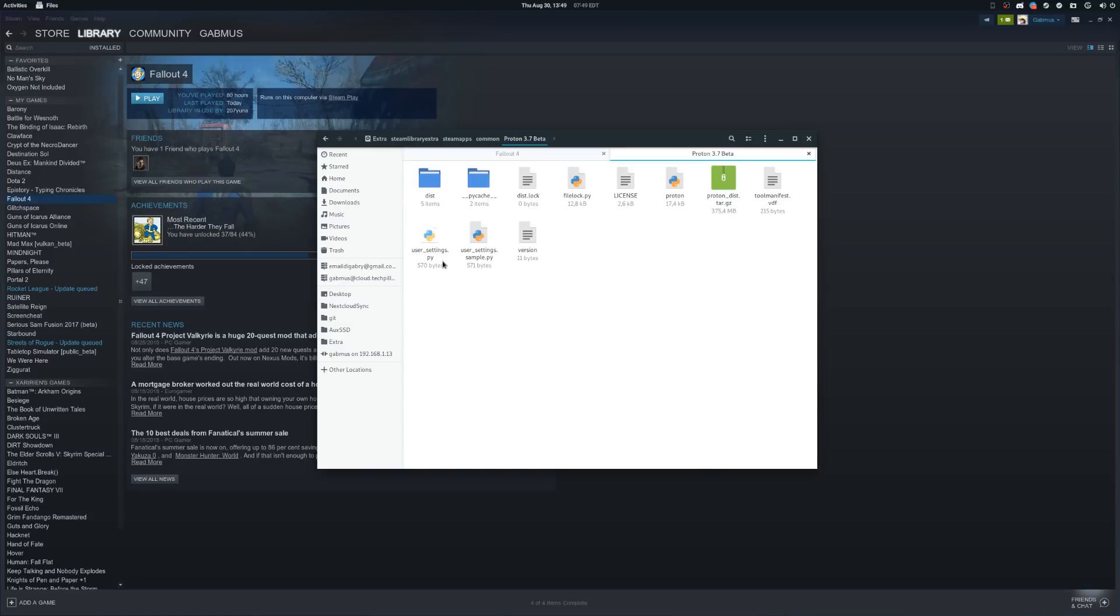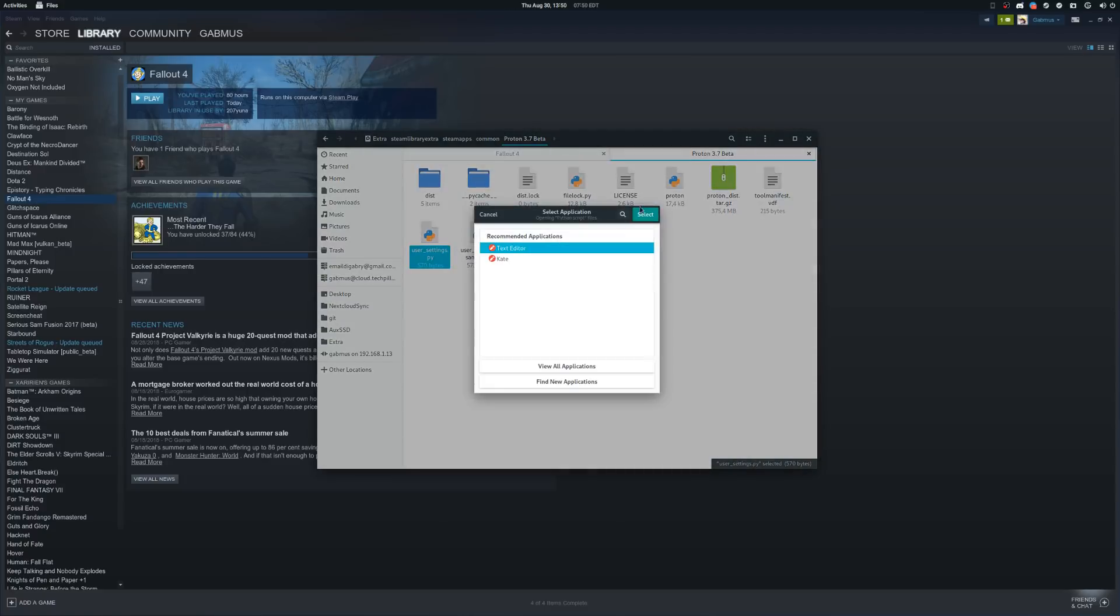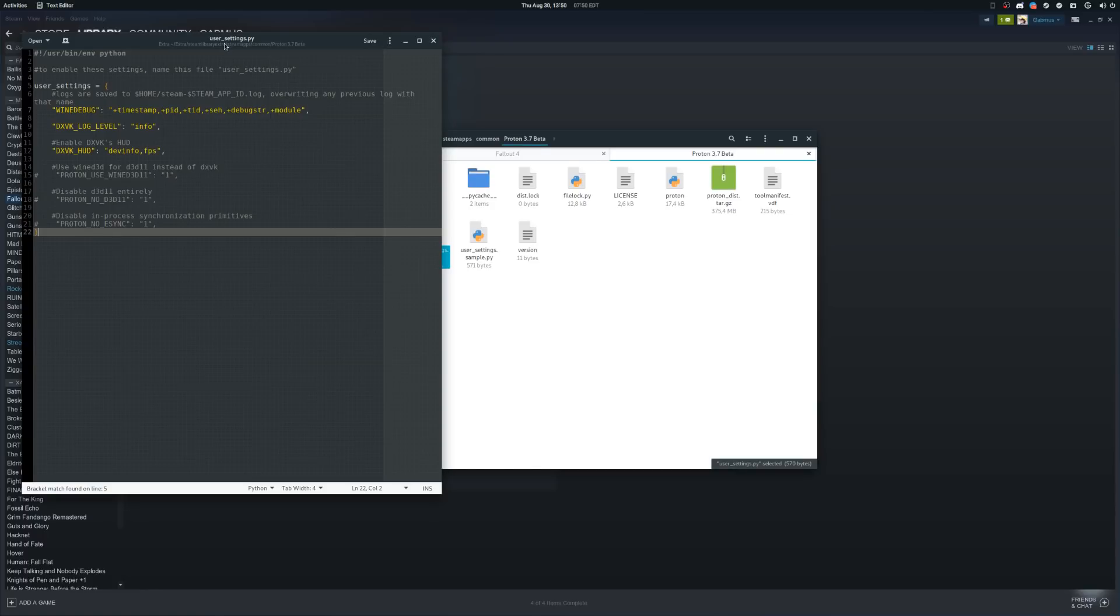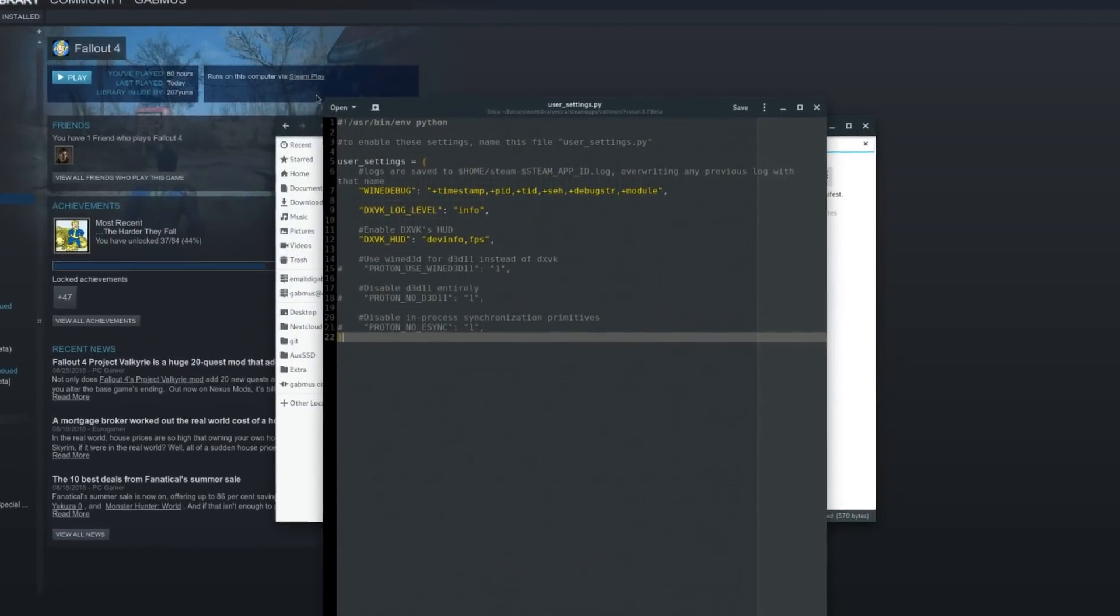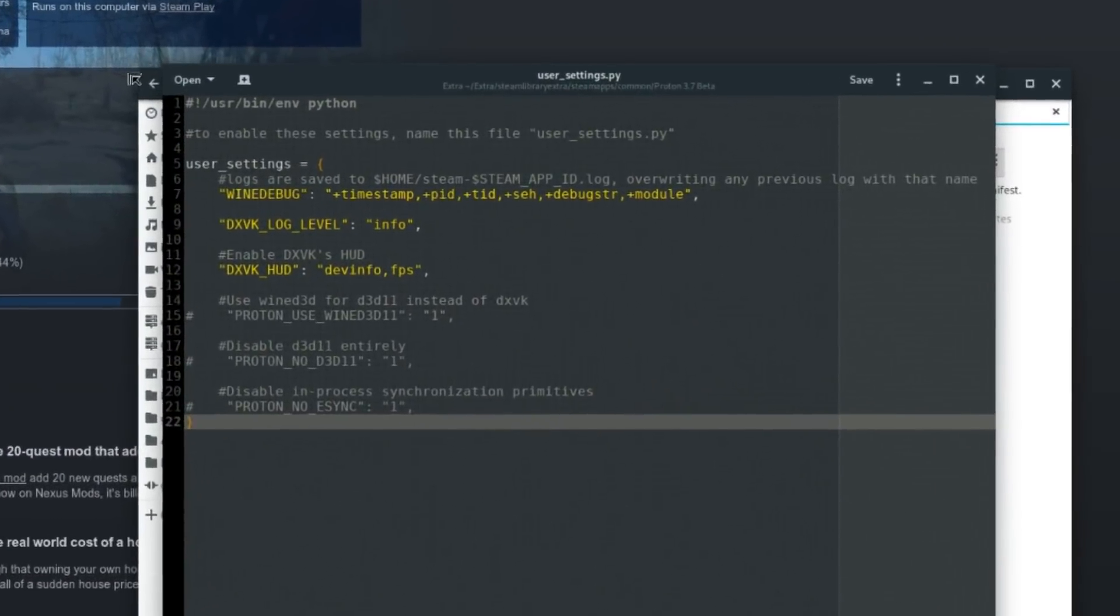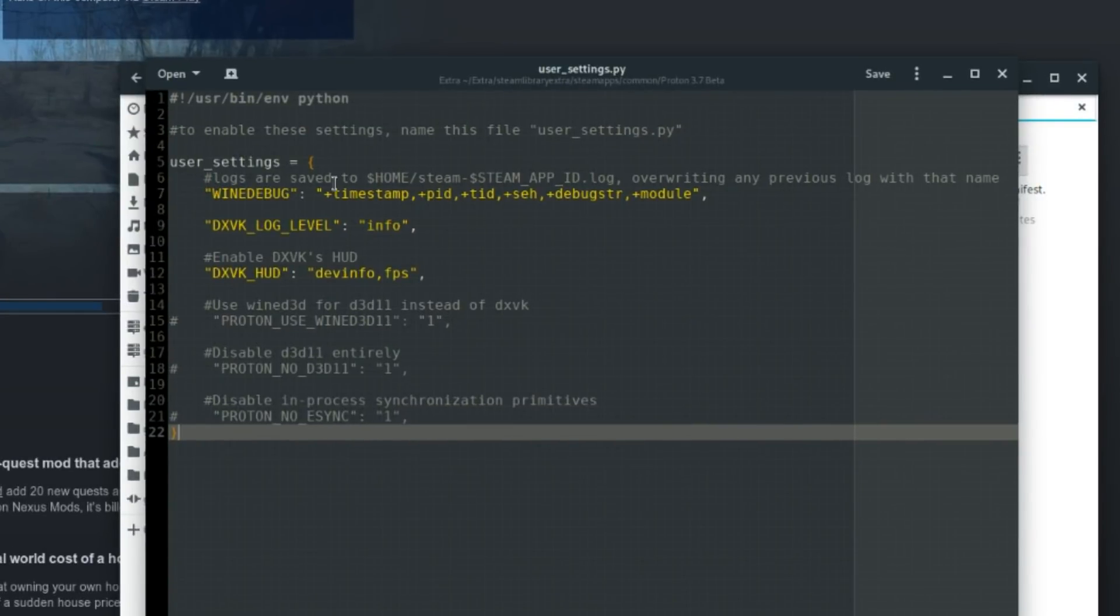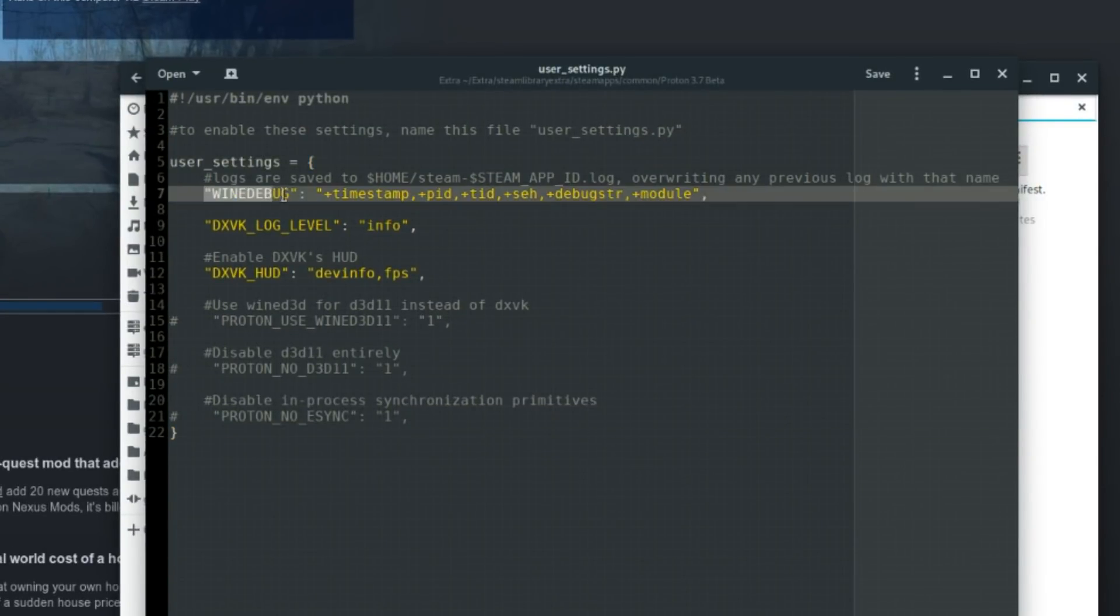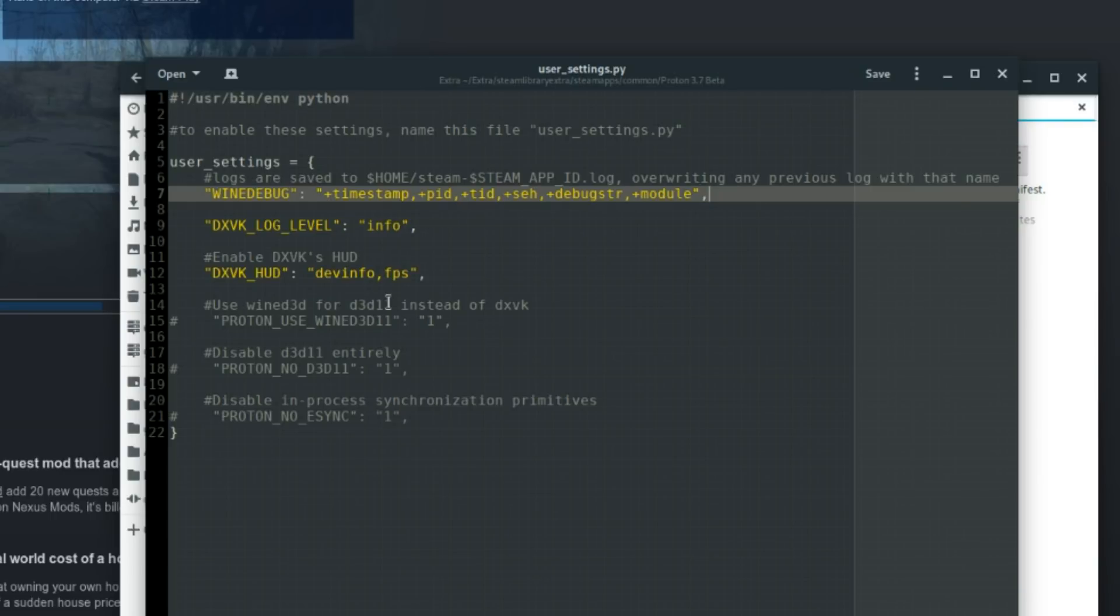Once you open it up, it's pretty simple. All your configurations are stored inside of this data structure called a dictionary. If you are familiar with JSON, that's basically the same thing. If you're not, it's dirt simple. Inside all the curly brackets you can put a list of key-value pairs like so: quote, key, quote, colon, again quote, value, quote and comma. That's it. It's really easy.